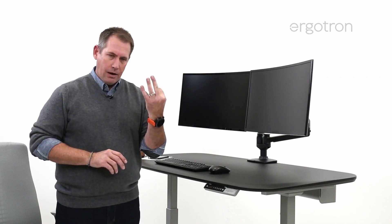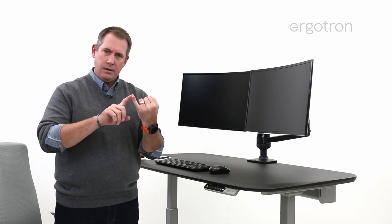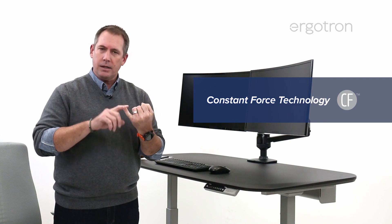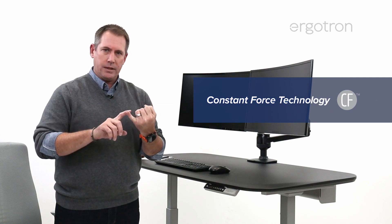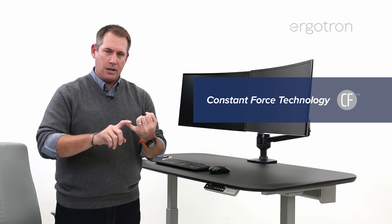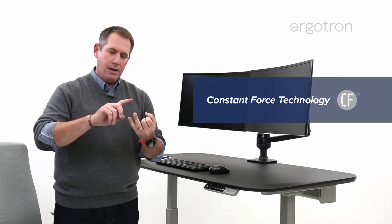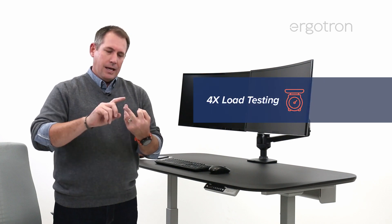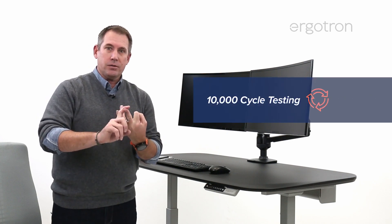It is three key areas. One, the technology. We call it constant force technology. It's our technology. I'm going to talk about that in a minute. Load testing and also cycle testing.